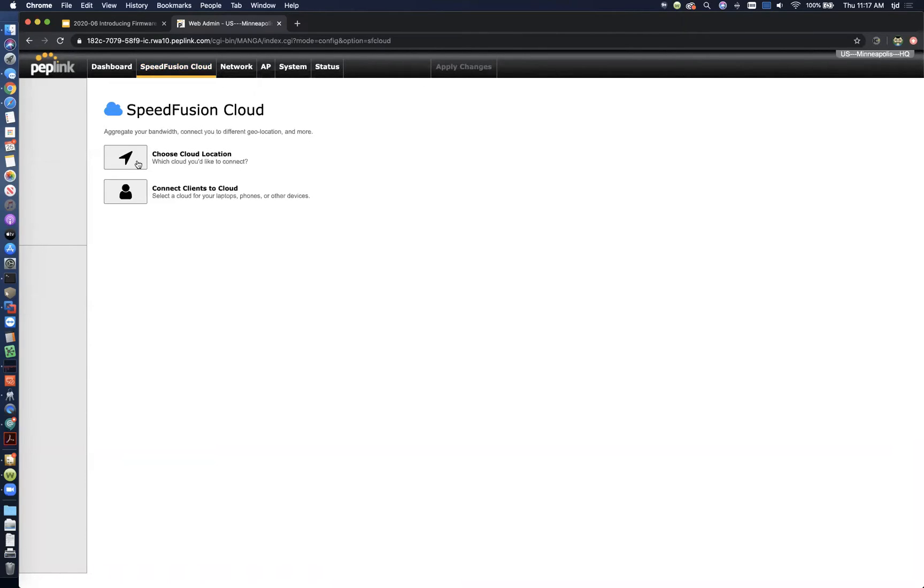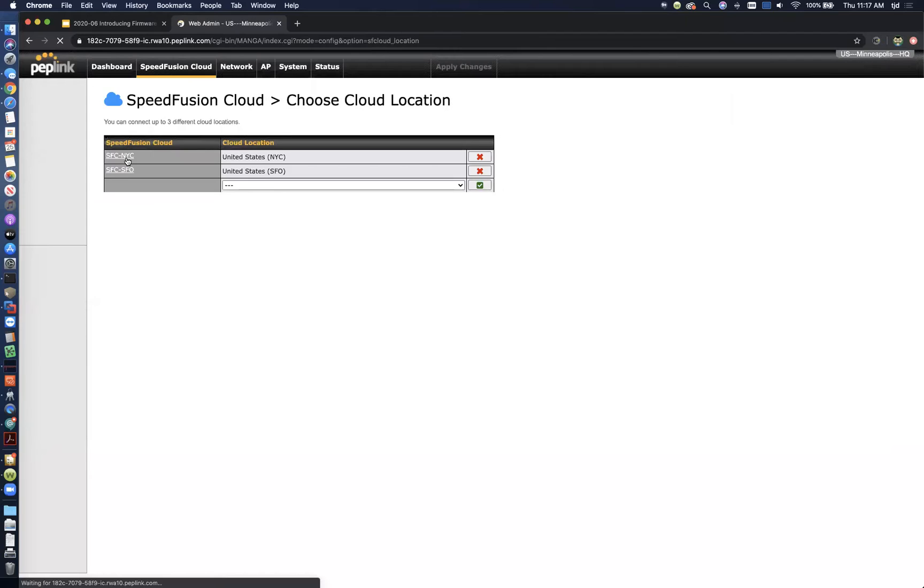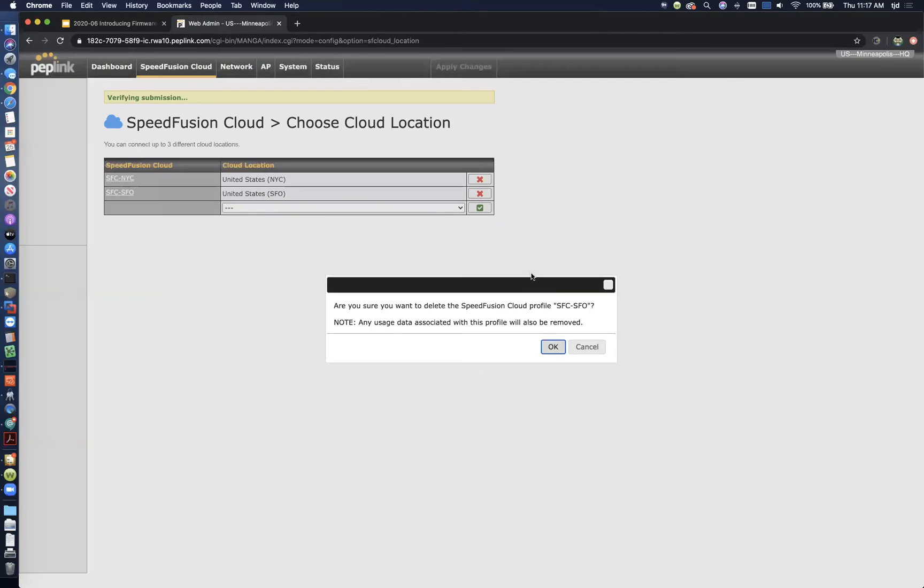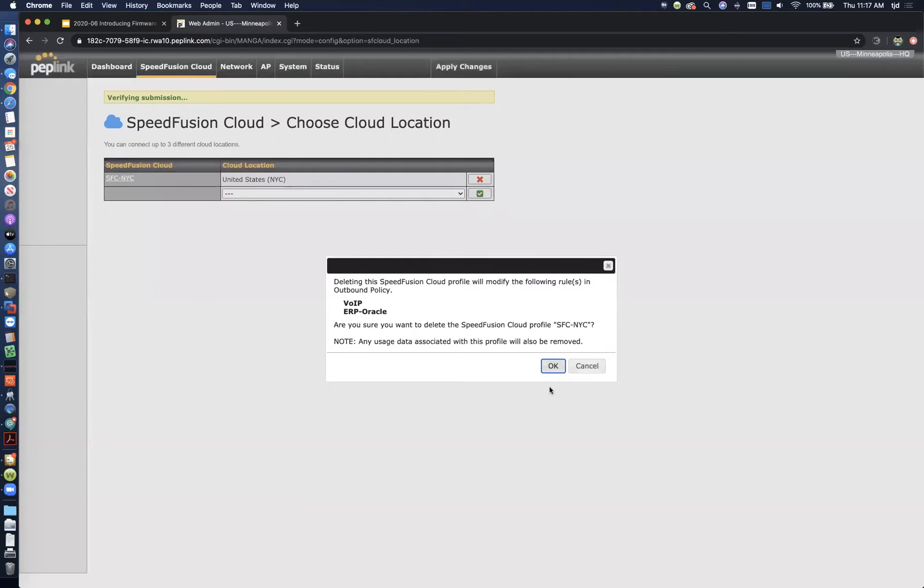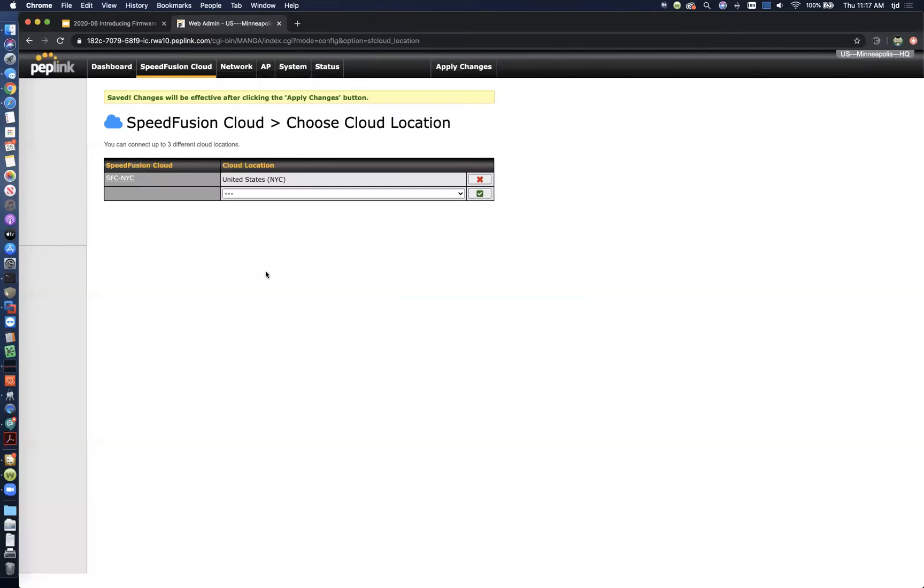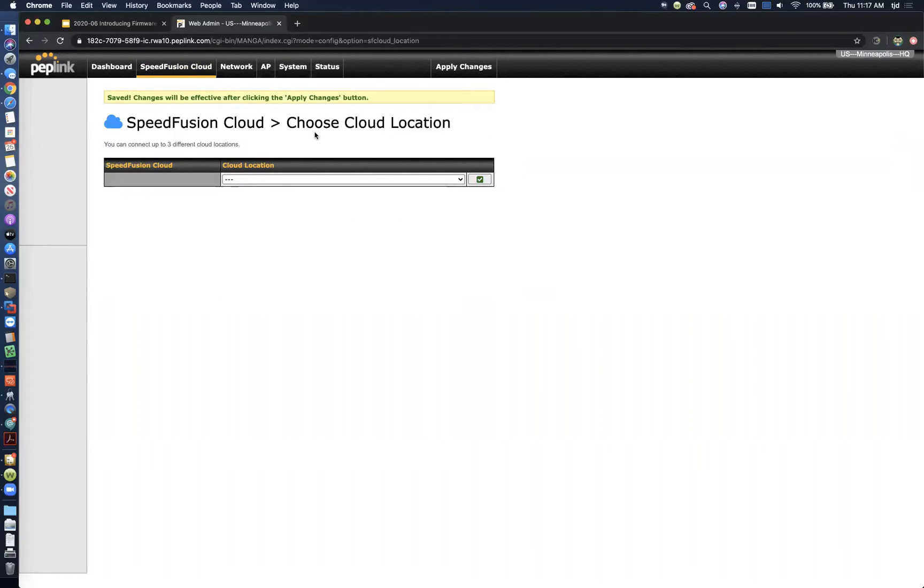The first thing we can do is look at which locations we want to choose. You can select them here, so I'm just going to clear these out and start over. When you first enable SpeedFusion Cloud, when you first register that license, that's what's going to expose this tab. So if you haven't done that, check our form out, there's a registration process to get the demo set up. Once you've done that, this tab is going to show up.